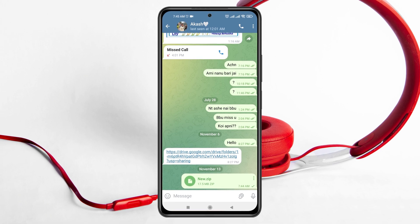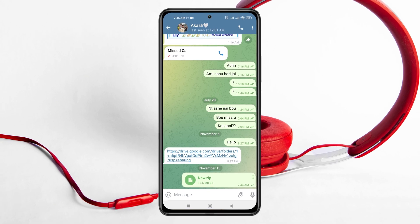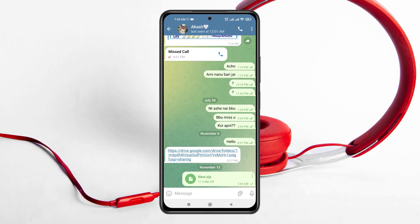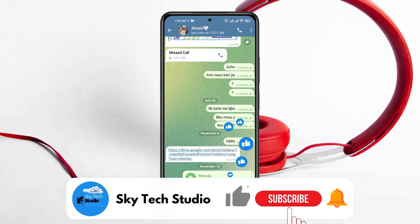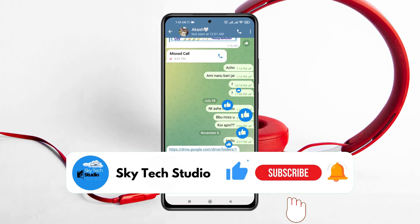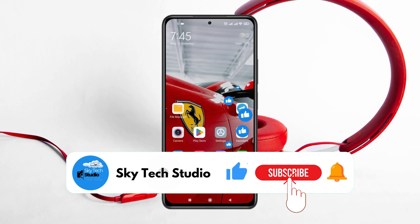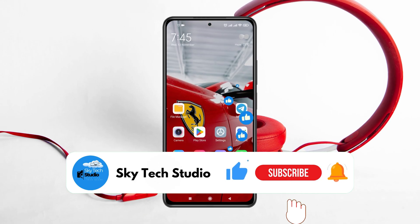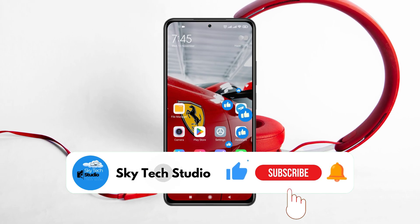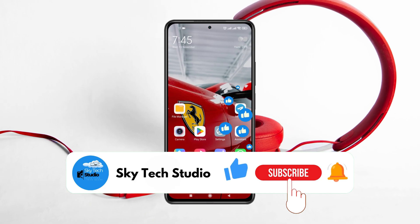And that's how you can send any folder in Telegram using any Android phone. Hope you find this helpful. If you do, please drop a like and subscribe to this channel. See you around, and thank you very much for watching.